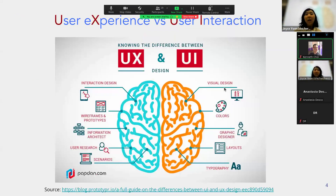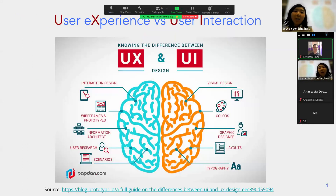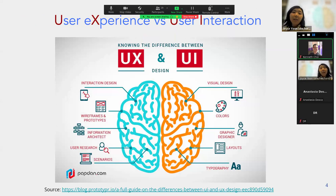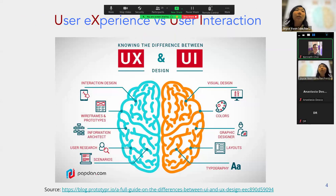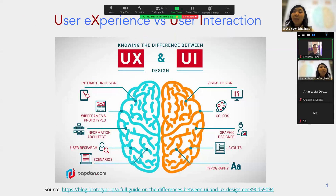While UI and UX are often paired together when talking about design, there is a distinction. UI is user interface — it's about the visual display of your app: font, colors, and layout.